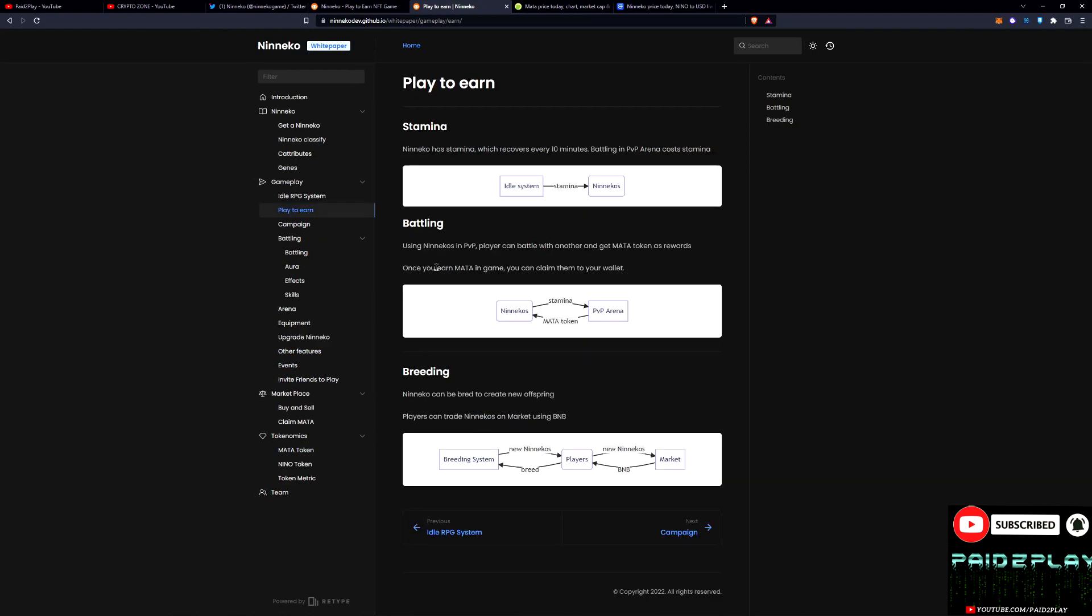Over here in the play-to-earn section, you got stamina just like in Axie, you got battling just like in Axie, and you have breeding just like in Axie. But Axie seems to be dying and this is something that could be a huge gainer in the near future.